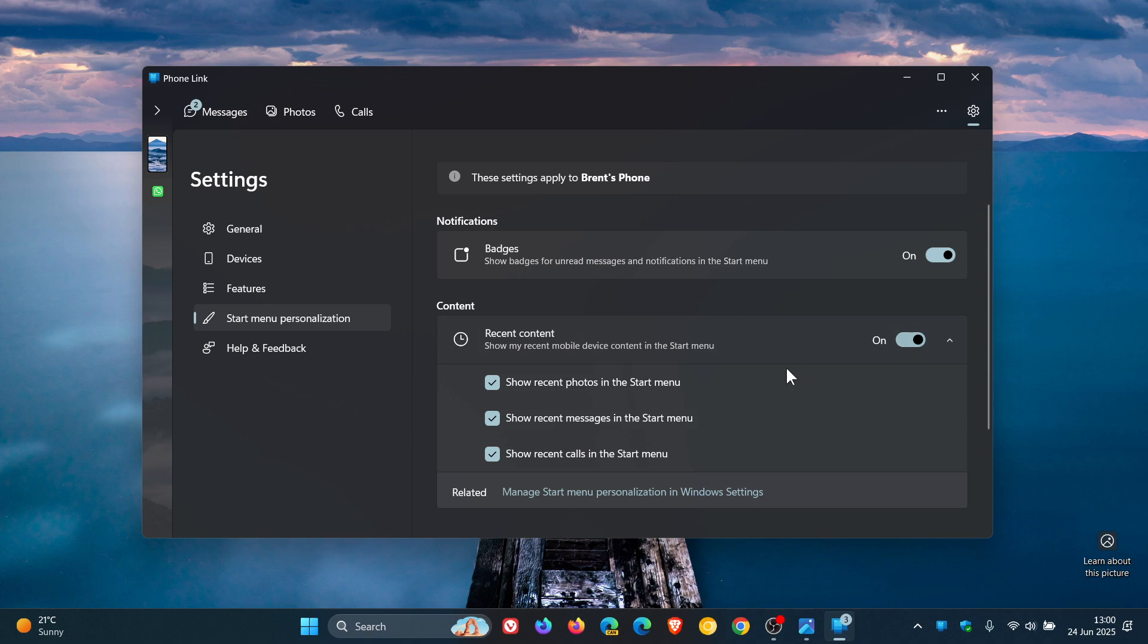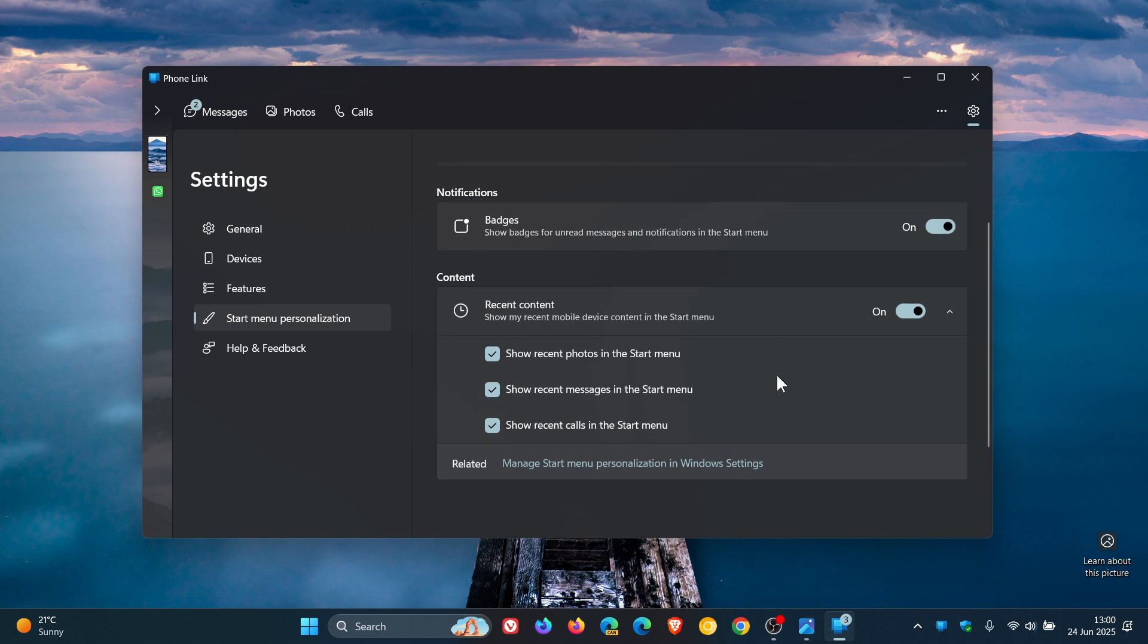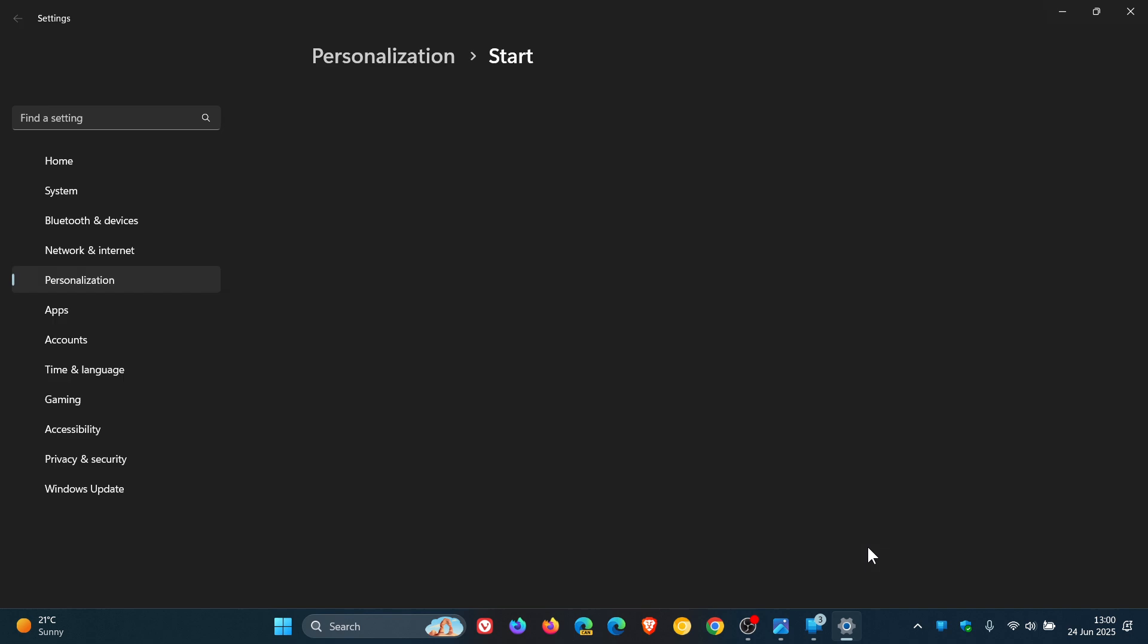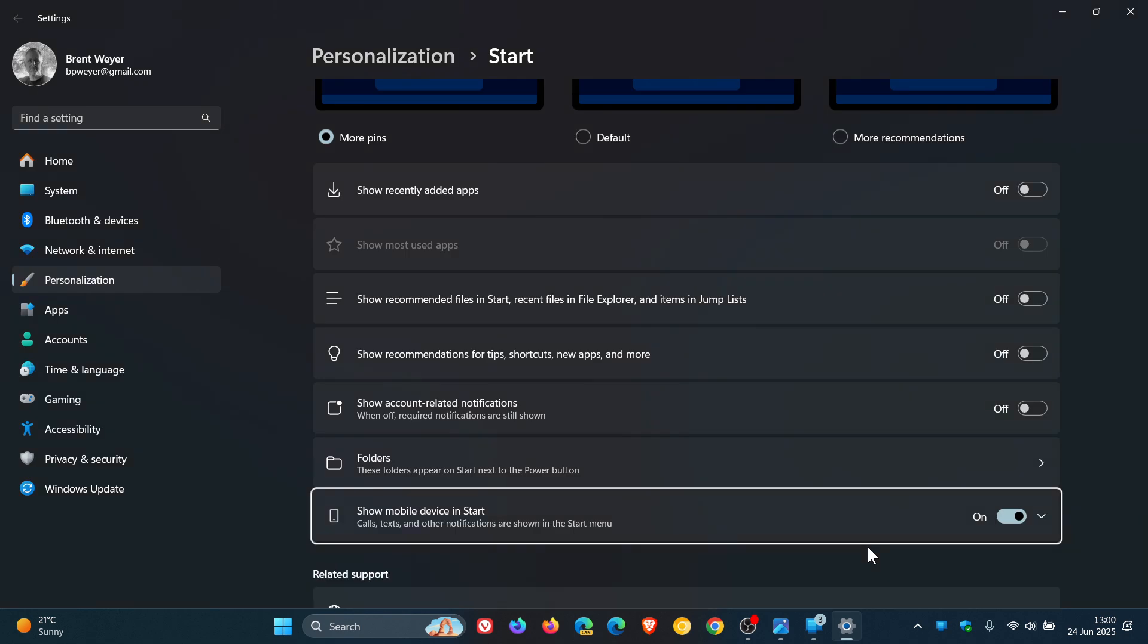Here you can see which content is actually shown in the companion. Show recent photos, recent messages, recent calls in the Start Menu. And then if you click on the Start Settings, this takes you over to Personalization Page Start. And here's where you can thankfully turn the feature off if you are not using it. Show Mobile Device in Start.